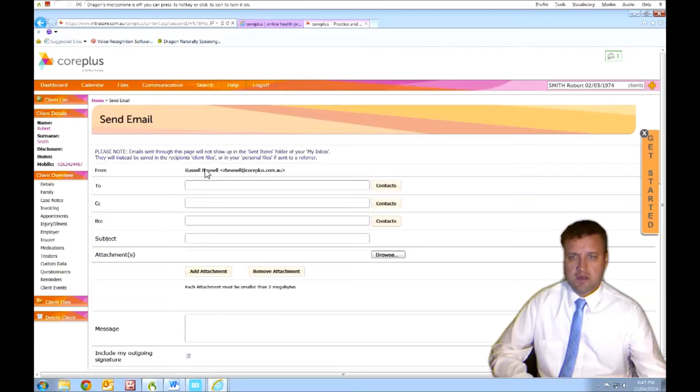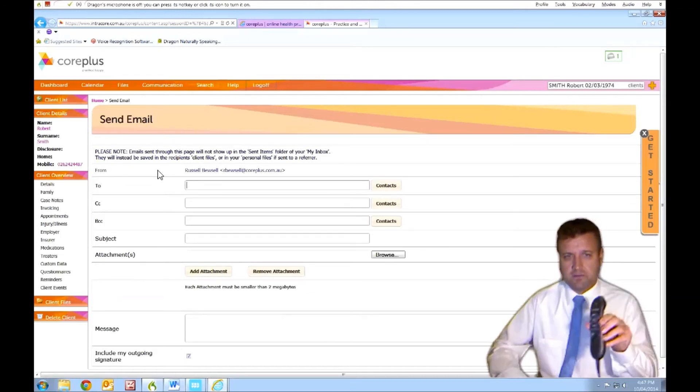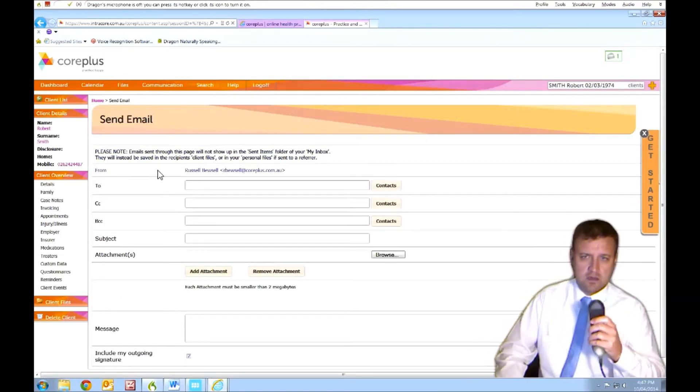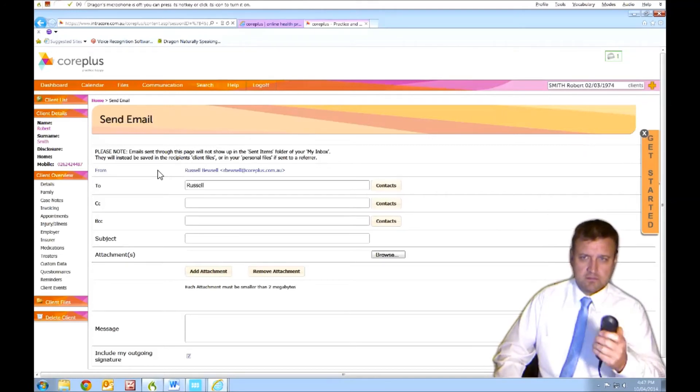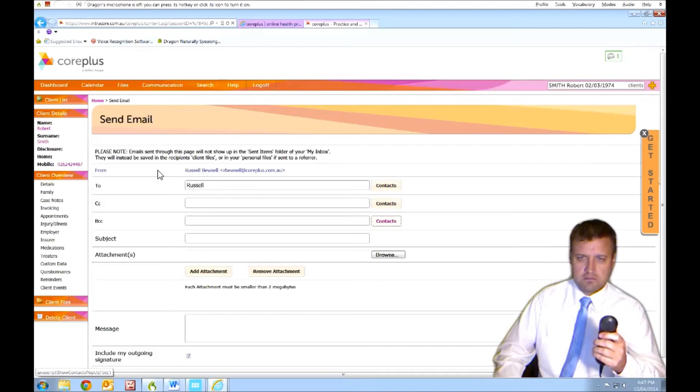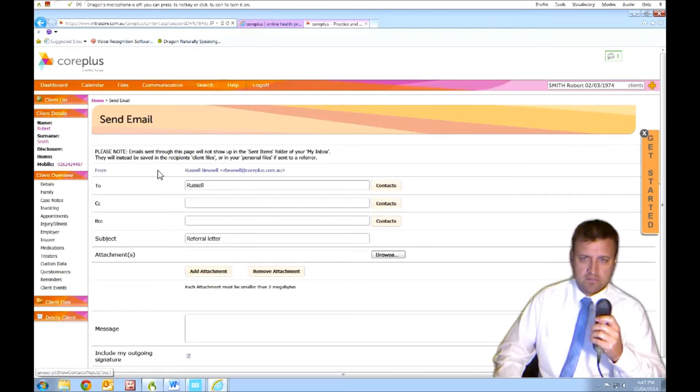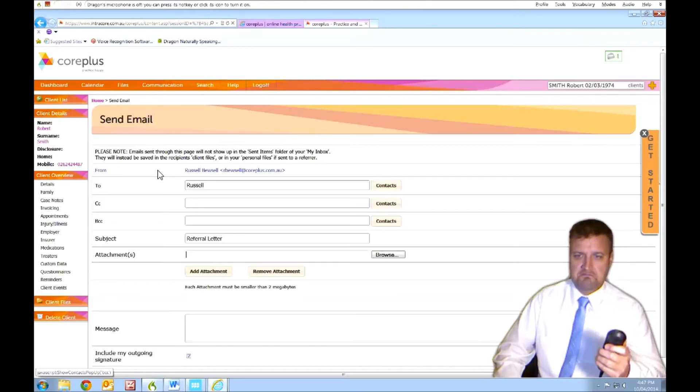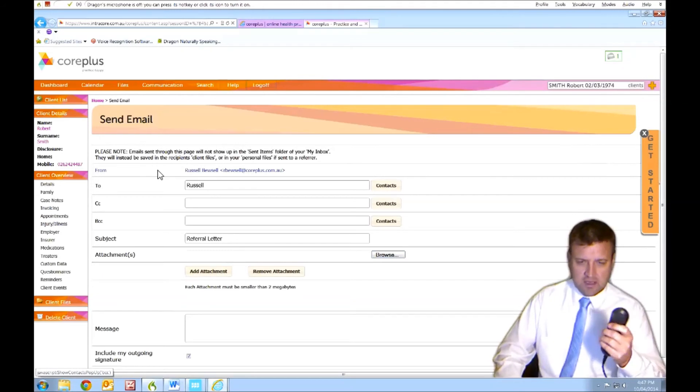So I can probably tab between these fields using the buttons on the Power Mic 2. Russell. Referral letter. Great. Okay. Cap that. Okay. Quick dictation here.